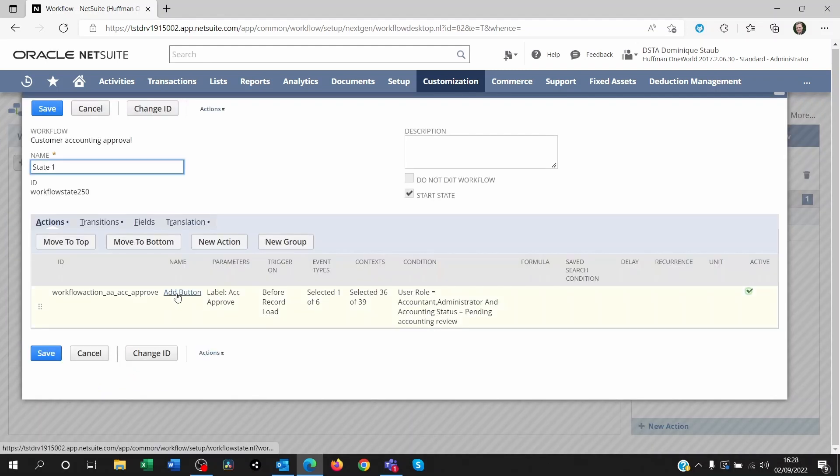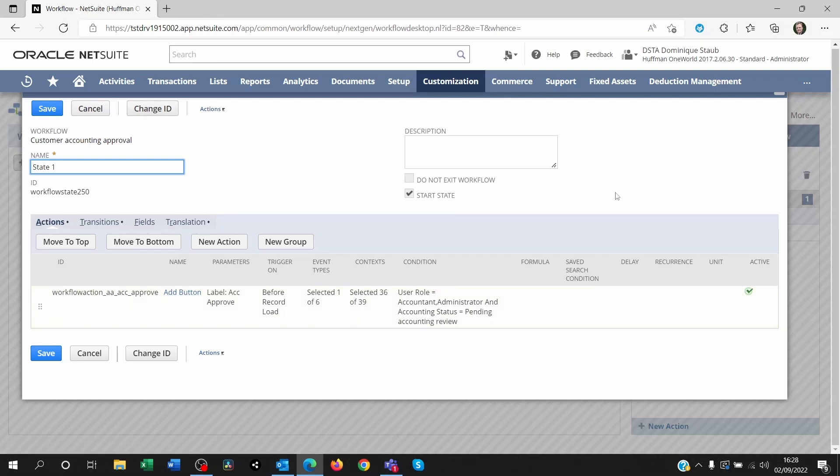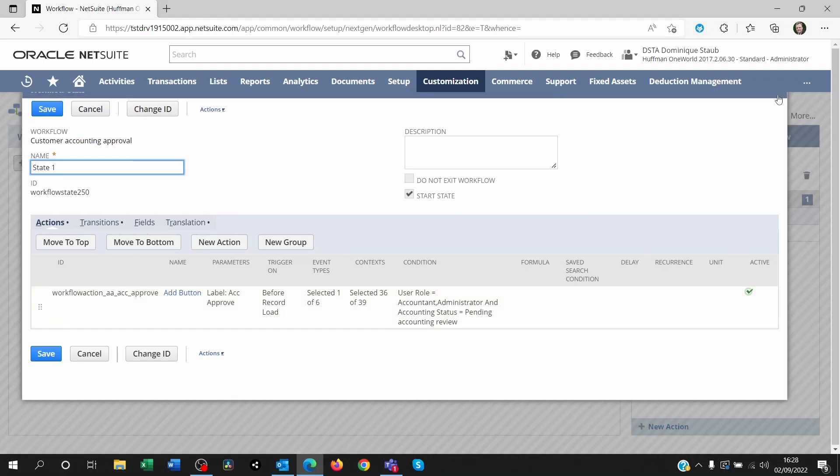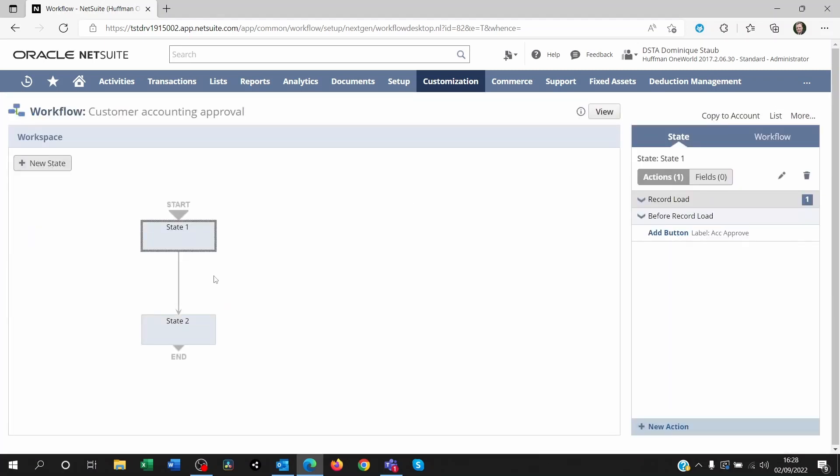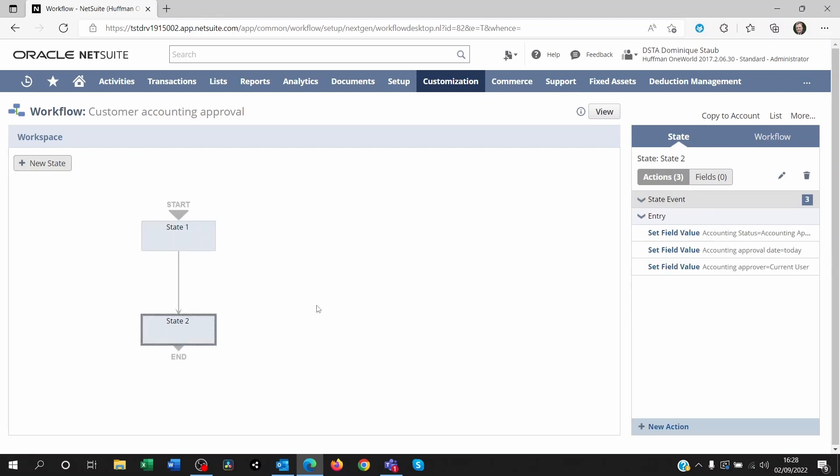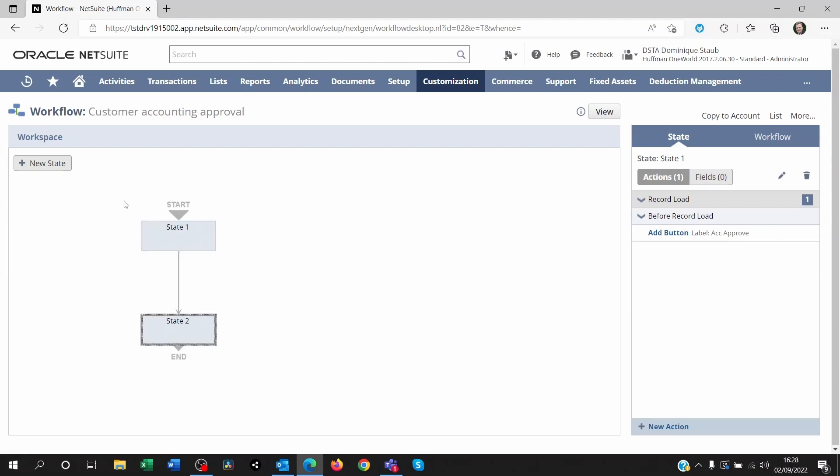So the button is there. Now it's great to have a button. But what needs to happen now is we need a second state. We need a second set of actions. What happens when the button is clicked?